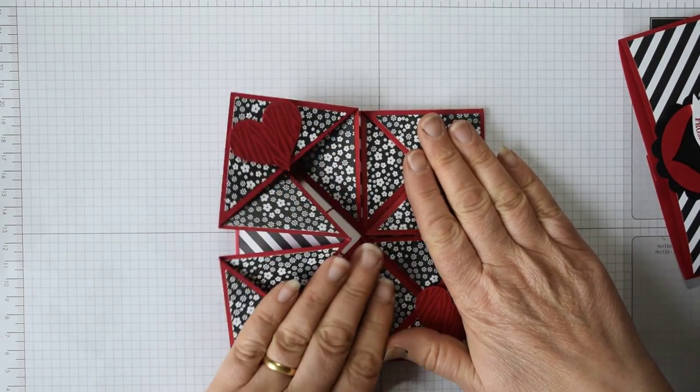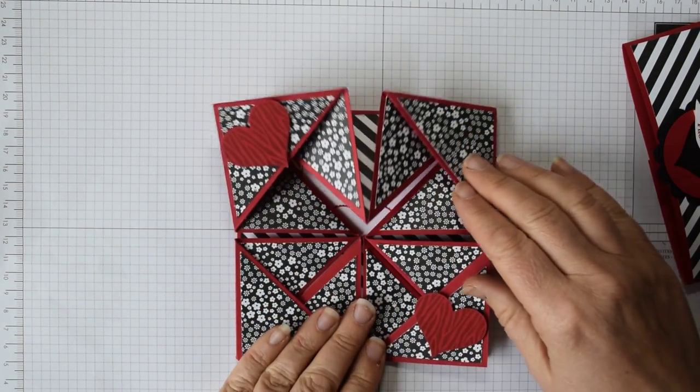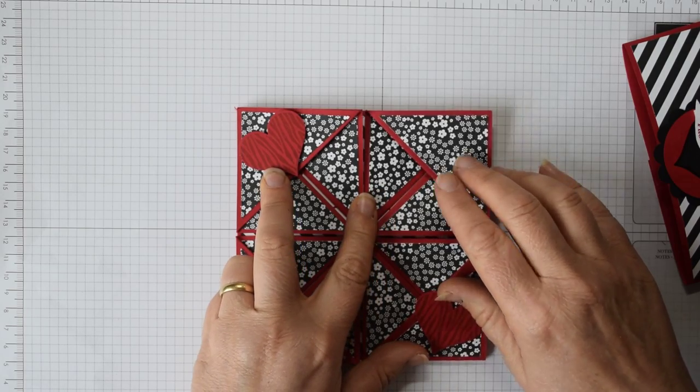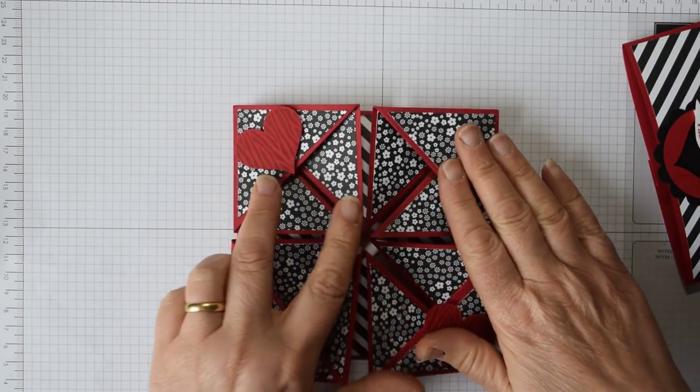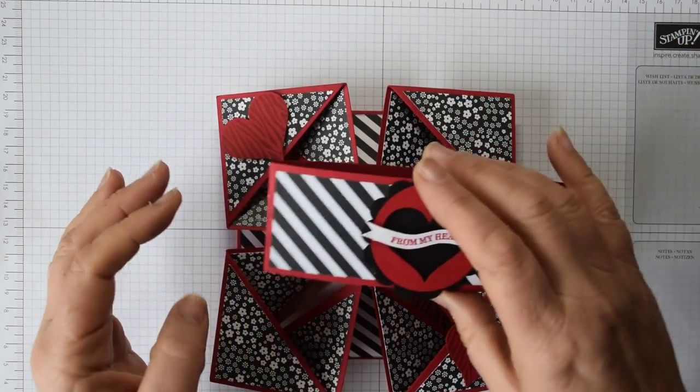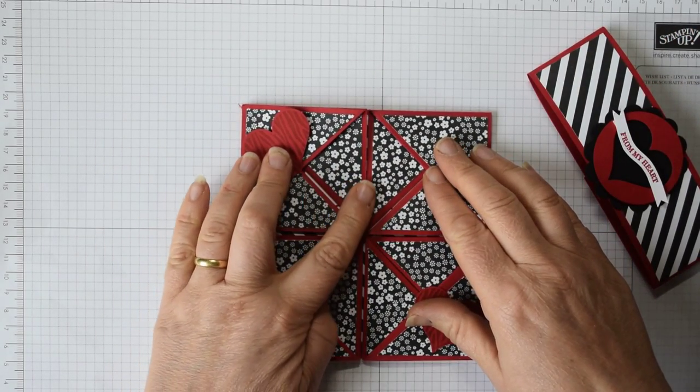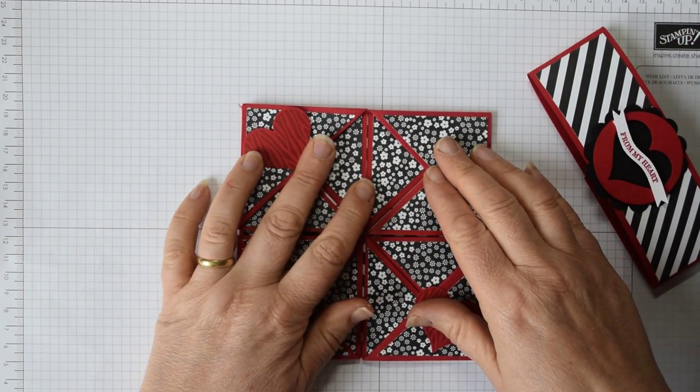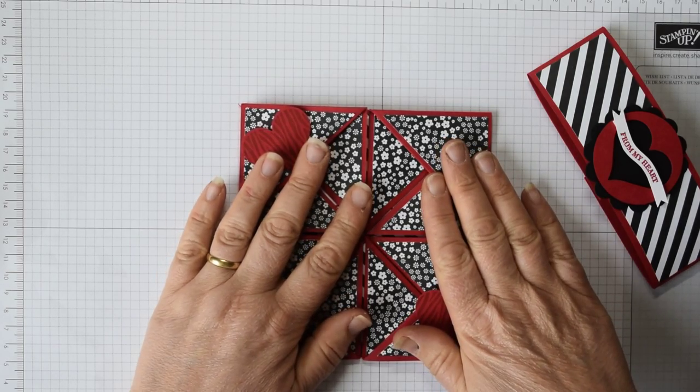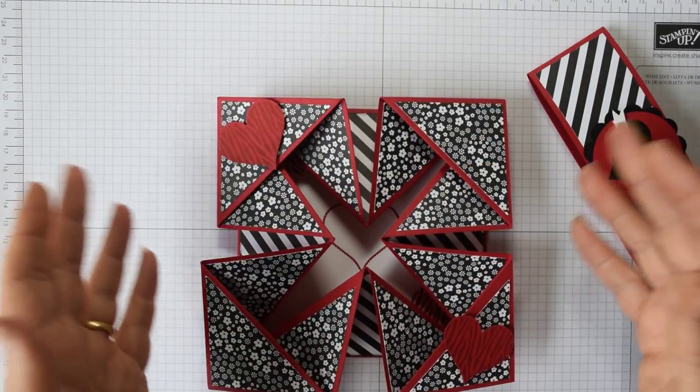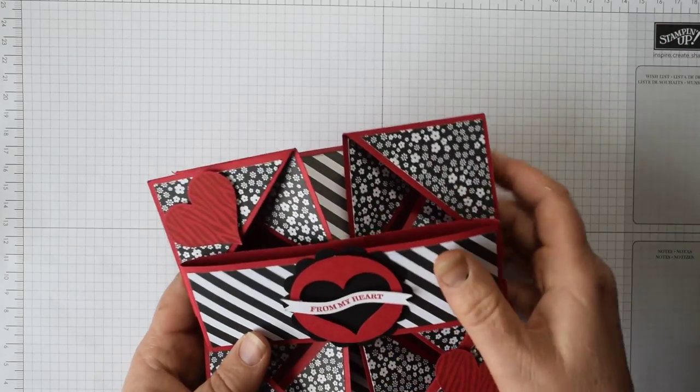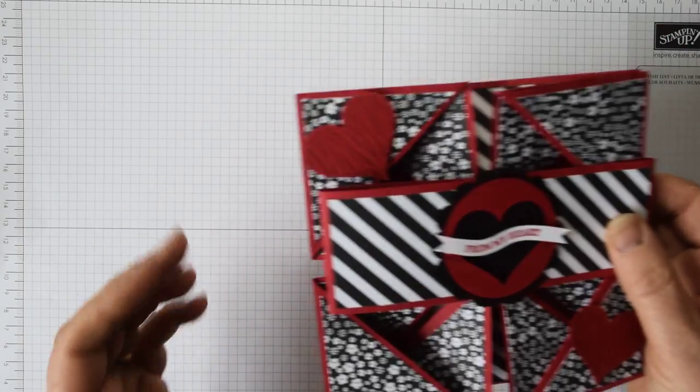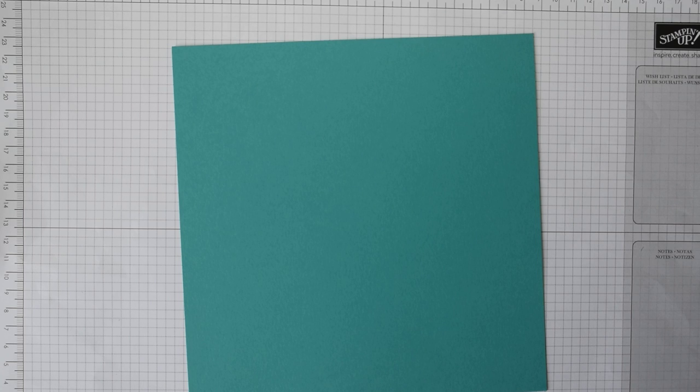This one originally that I made is made from a 12 inch by 12 inch piece of card because it's 11 by 11 inches that you start with. However, I thought it would be useful for those people that haven't got 12 inch card to hand if I actually made one using some 8 inch cardstock. What you need is a piece of cardstock and I've already cut a piece here to 8 inches by 8 inches.